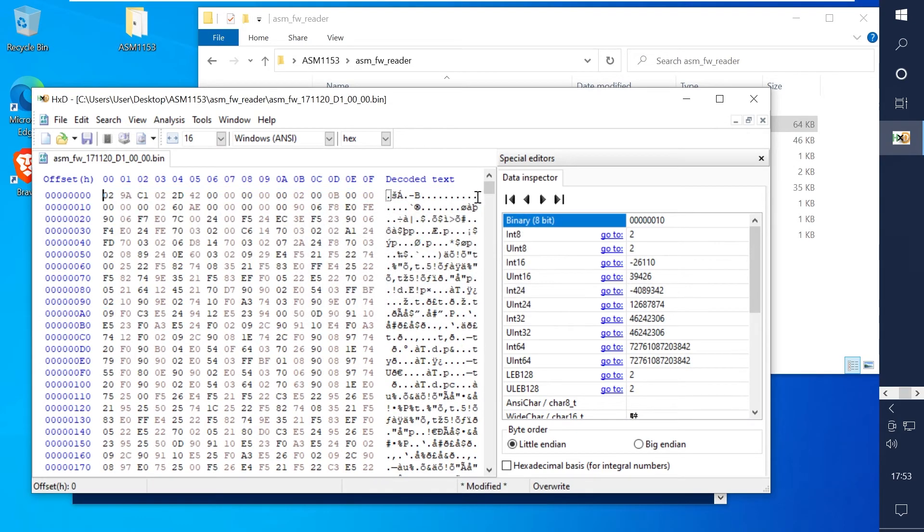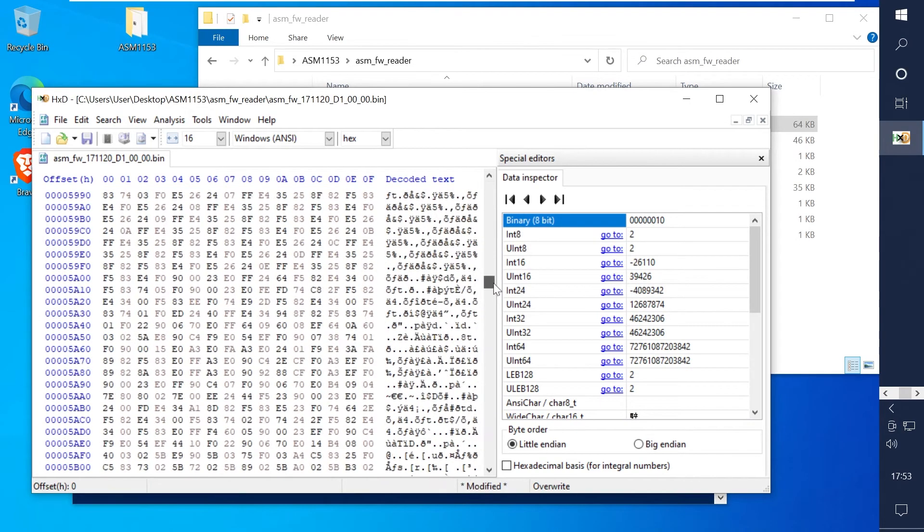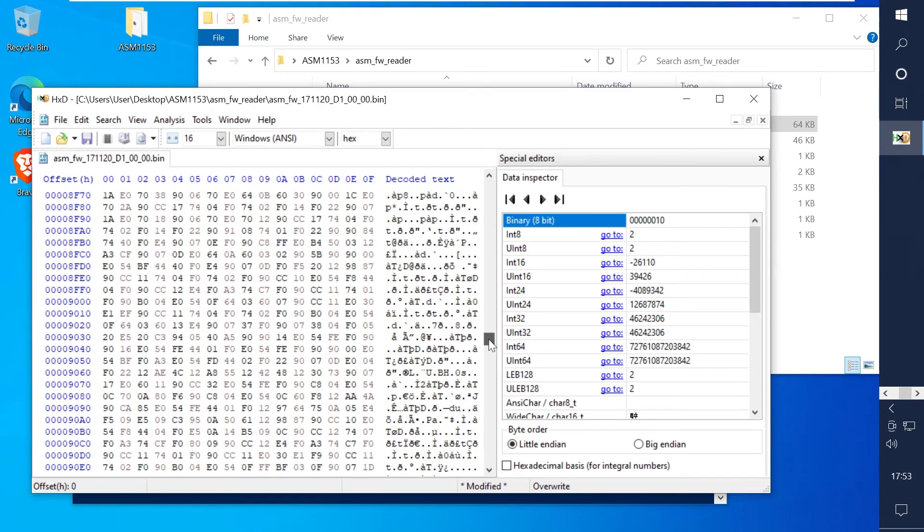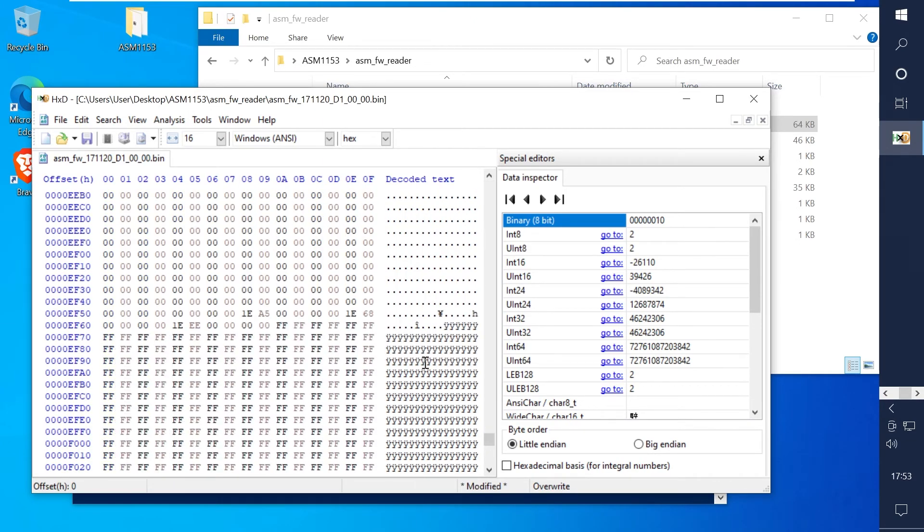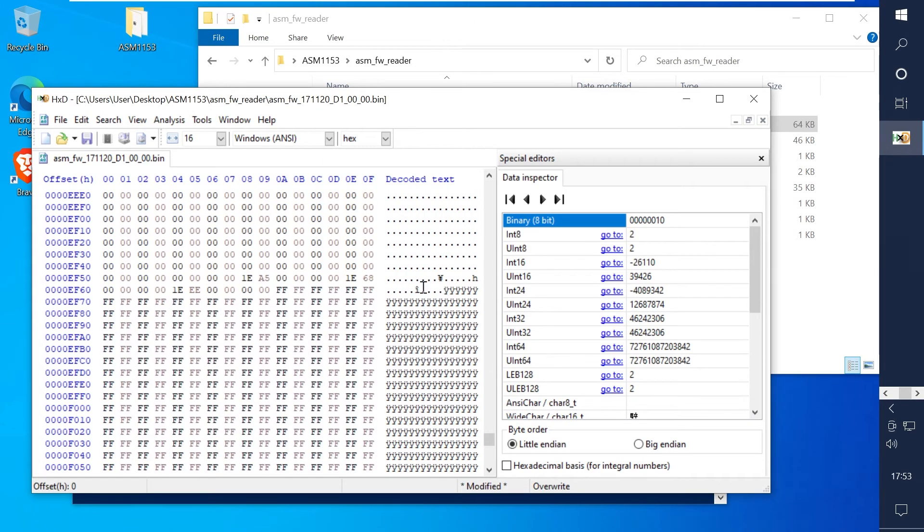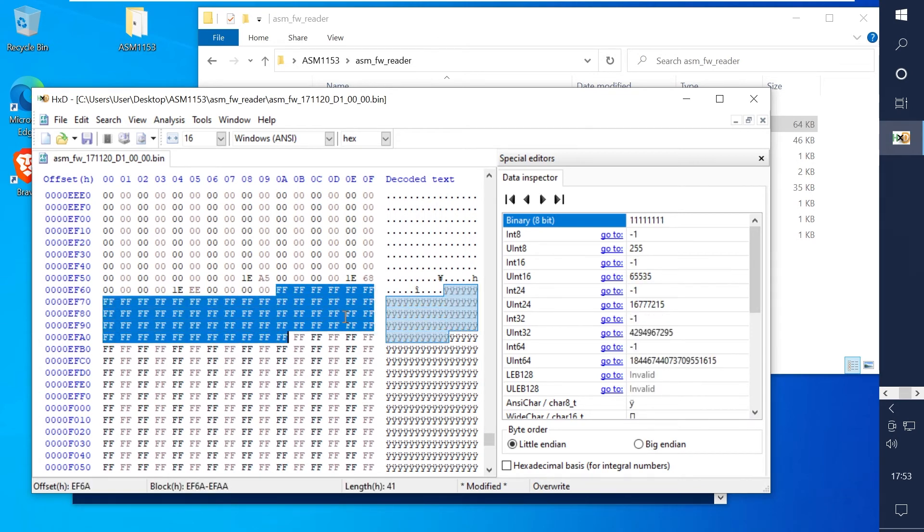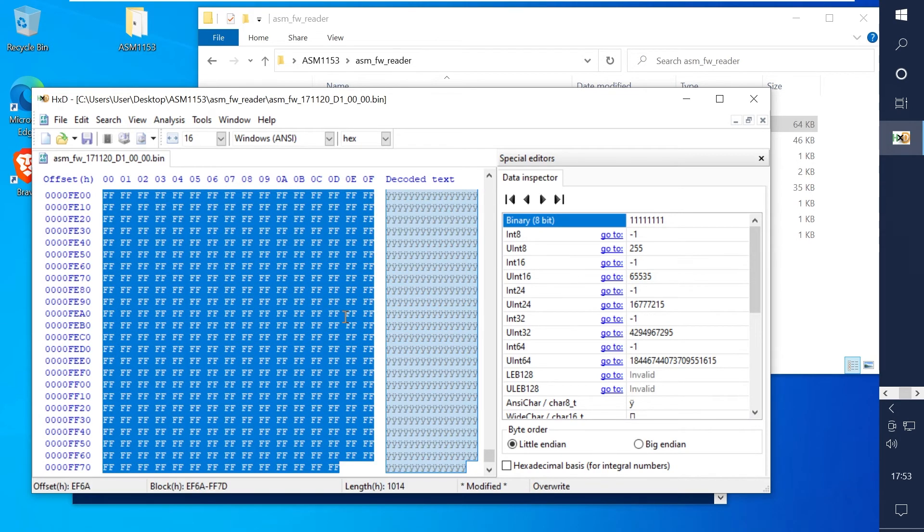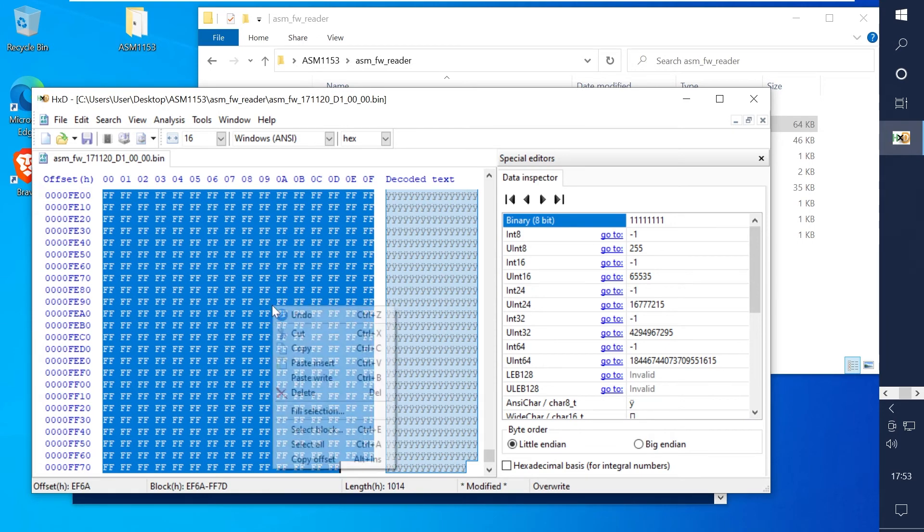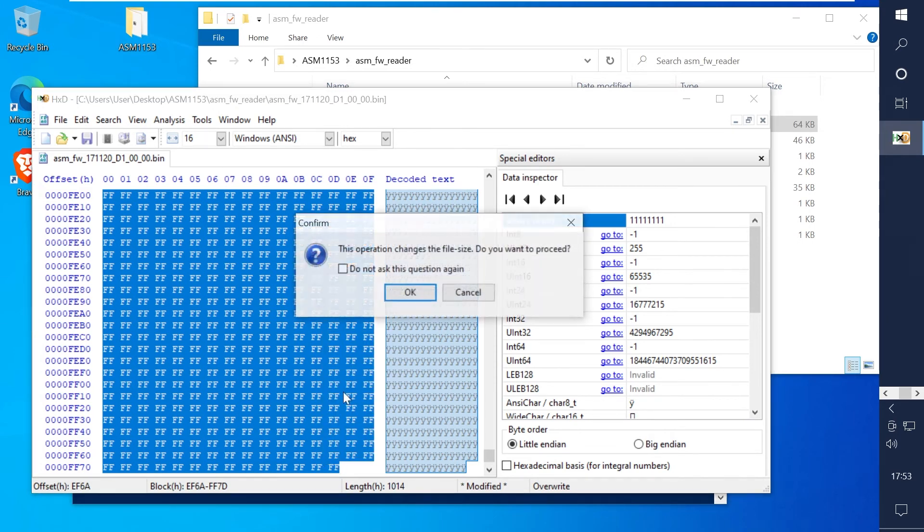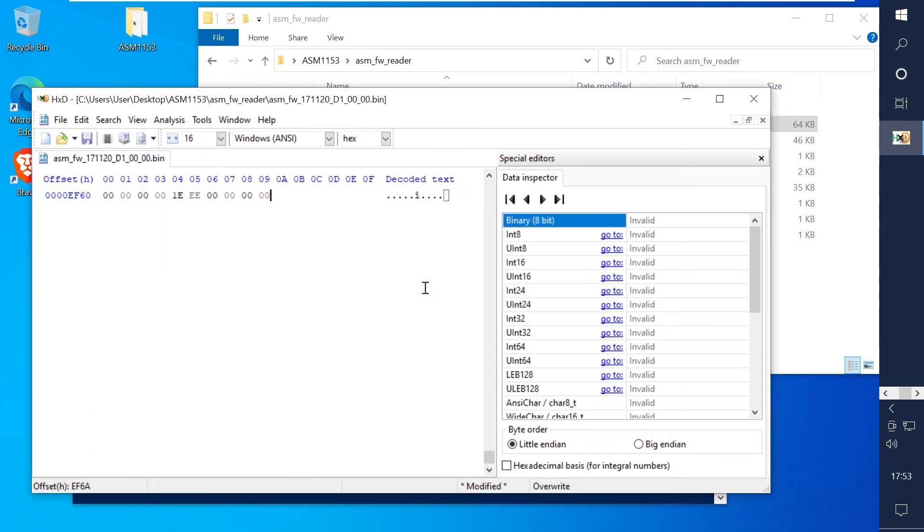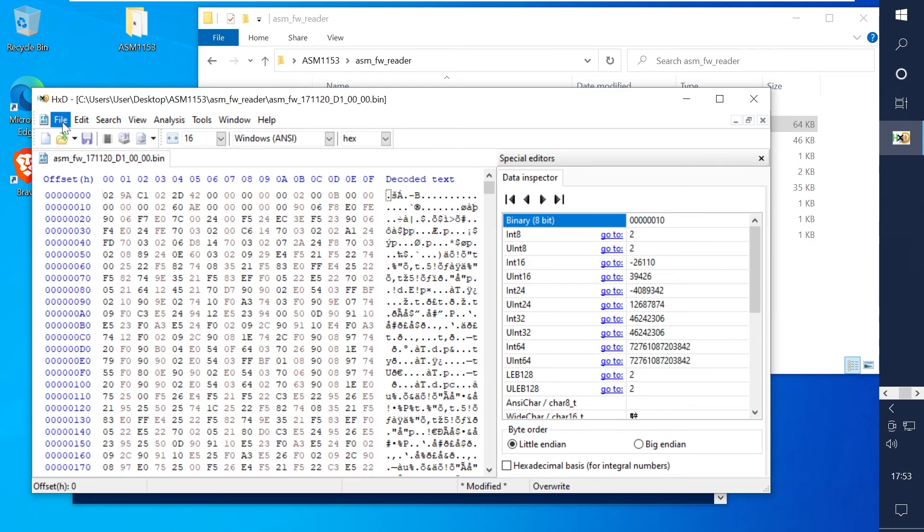Now we need to trim the end of the file so scroll down until you can see the empty ff bytes. Highlight these and then hold down ctrl shift and end. This should move down to the end of the file with them all highlighted. Right click and click delete to trim the end of the file.